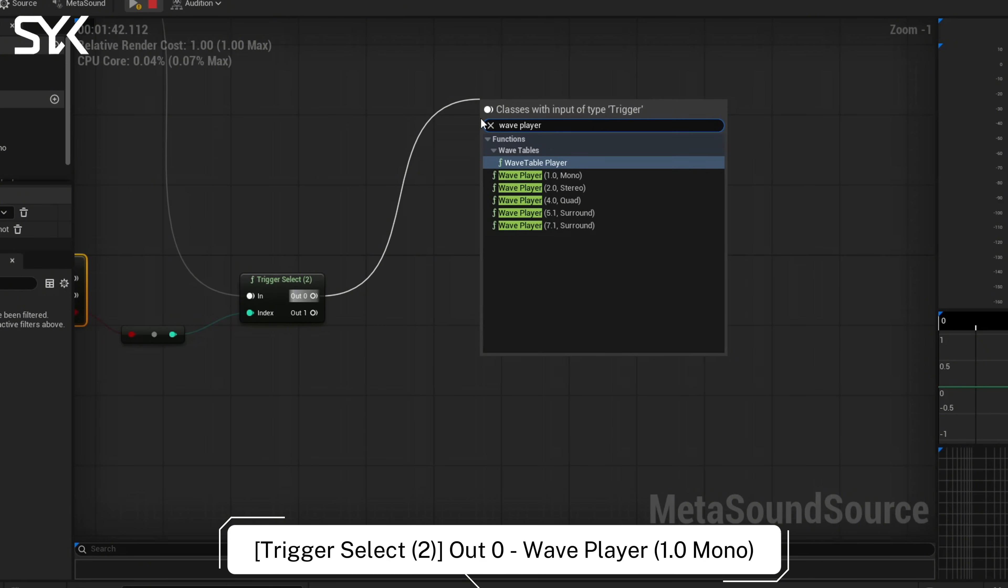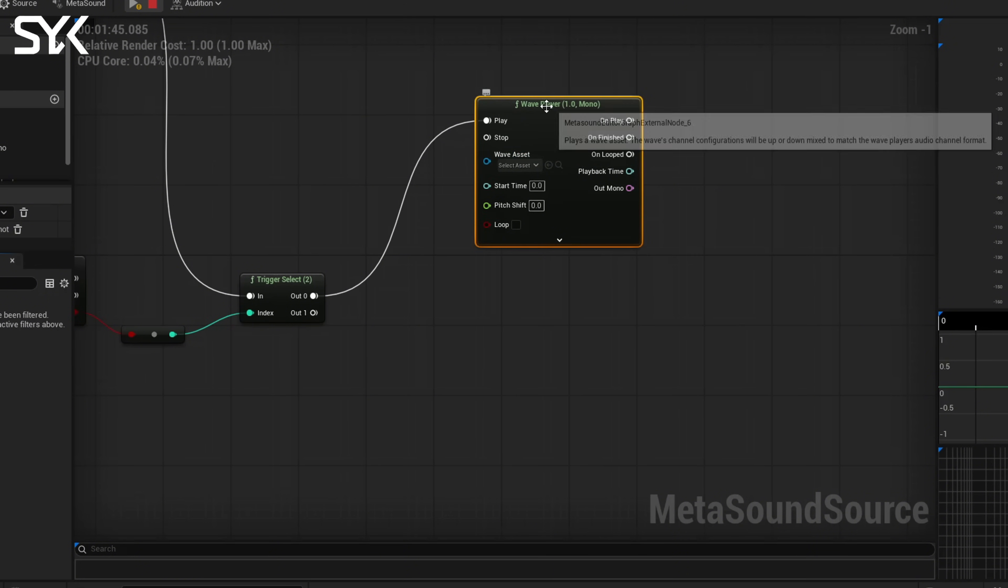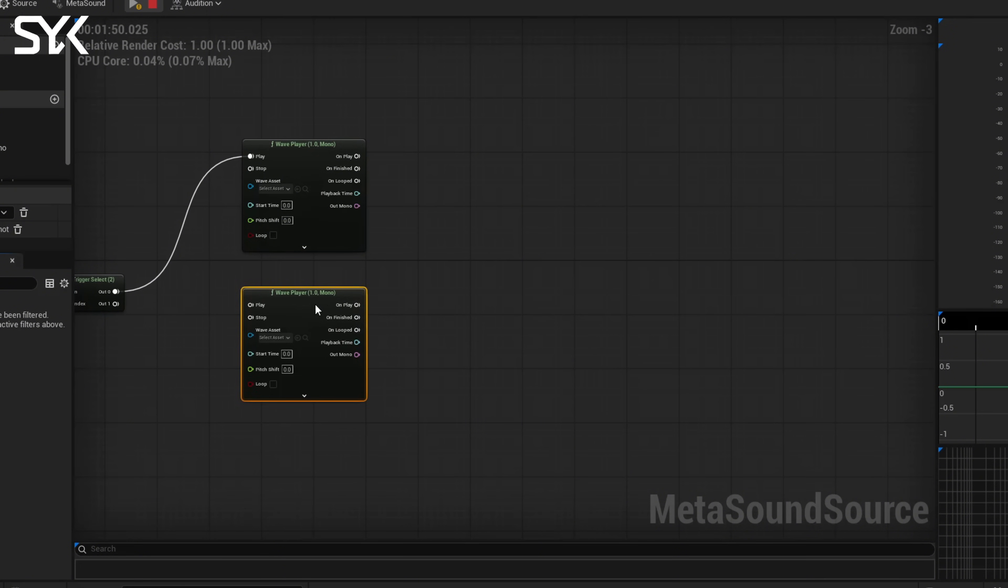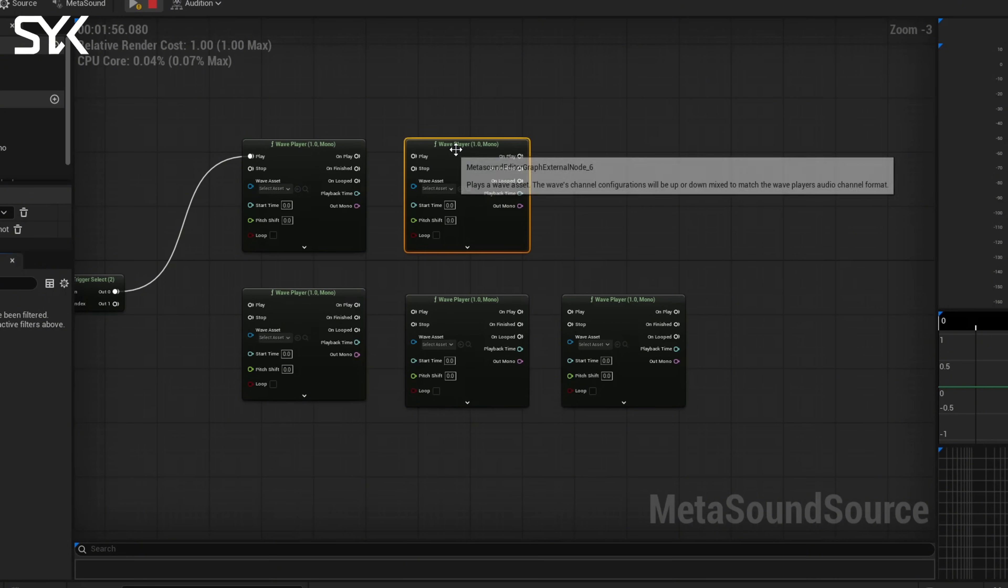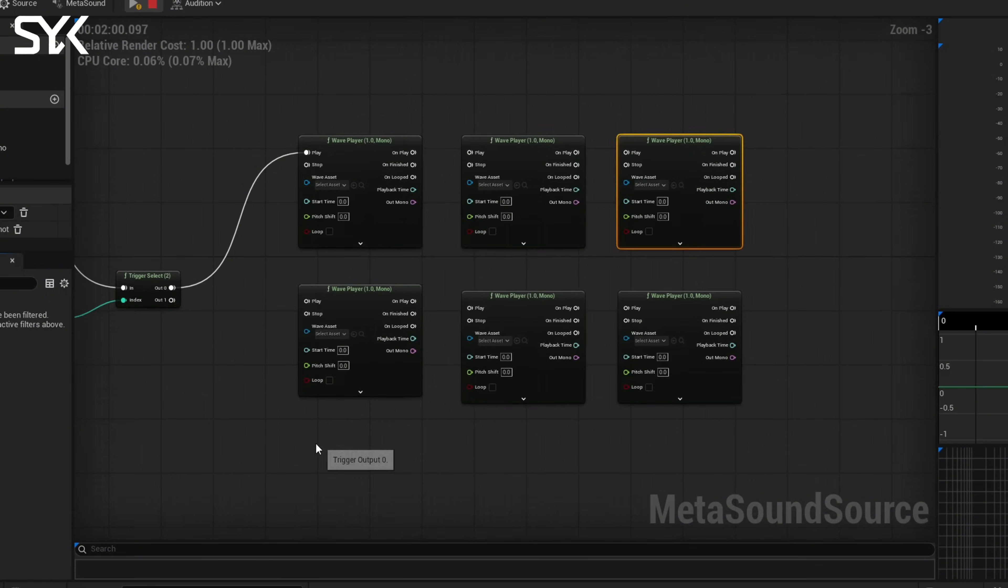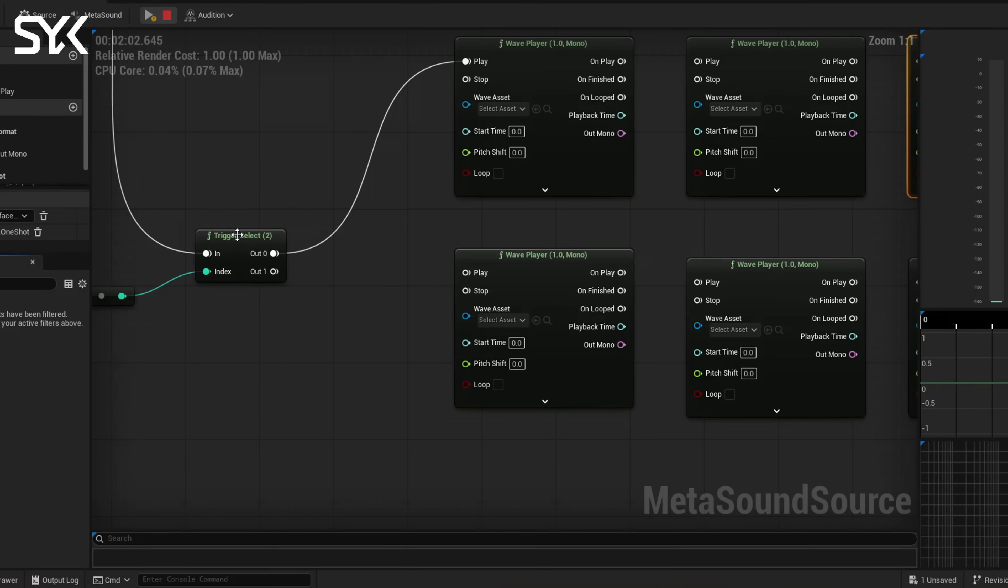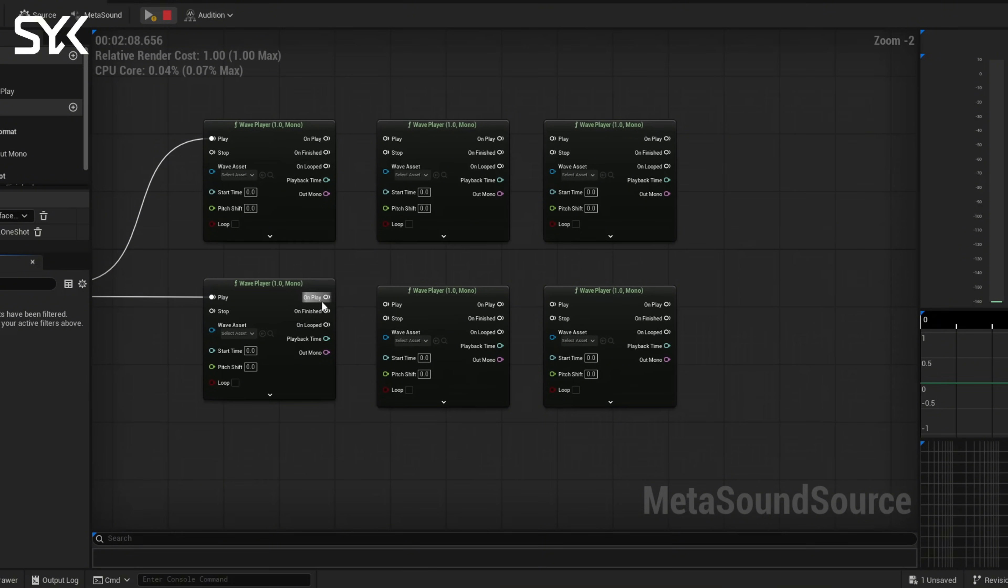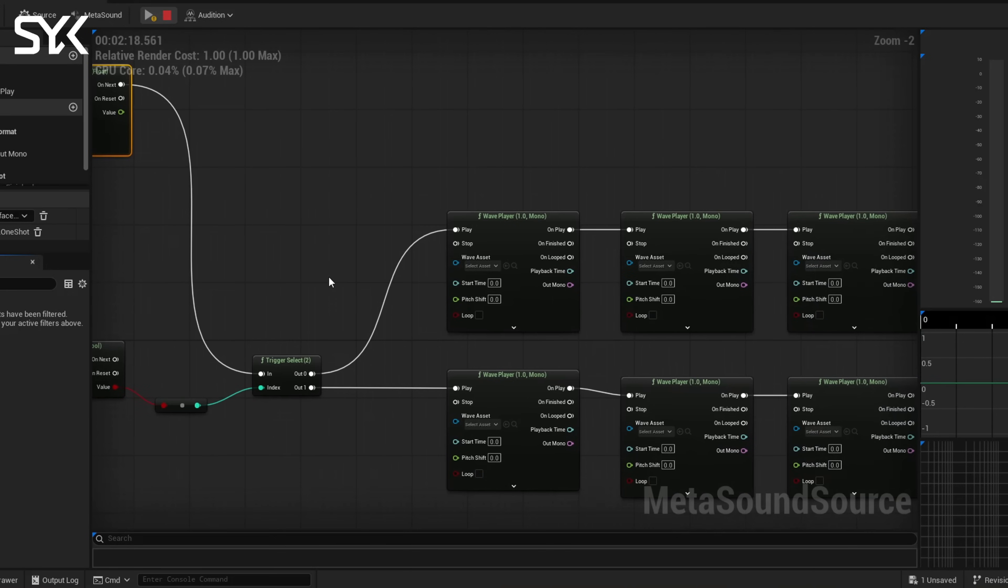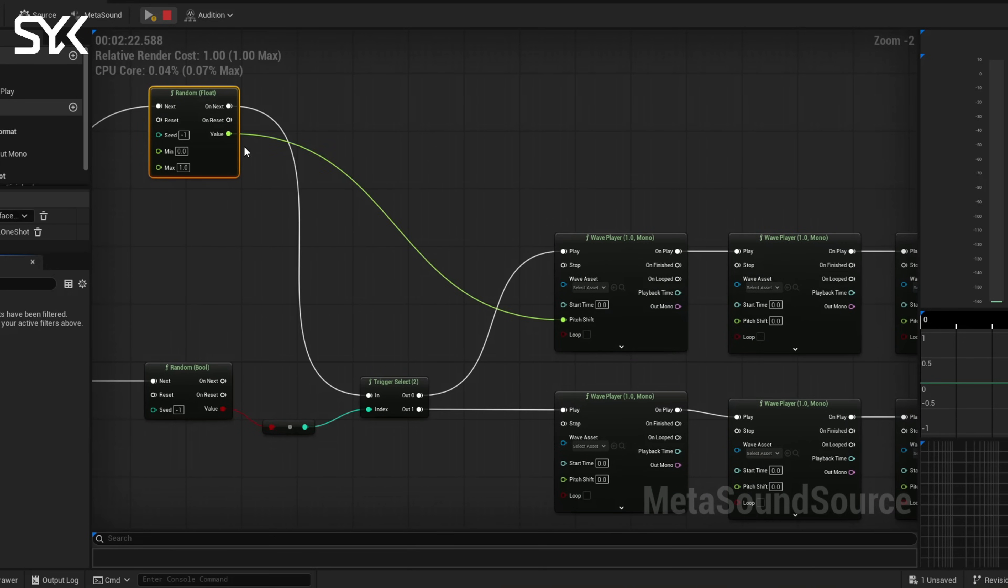And these are all going to be mono 1.0. And now we need five more of these so we're going to go ctrl D. And we're going to create a little pattern here. We're going to do three on top, three on bottom. And just like that. Alright, so from this trigger select, this is what's going to cycle back and forth between the two. We're going to connect here to play and now we're going to connect these all up. From our random float here this is going to go into all our pitch. So this is going to give us a random pitch into all our sounds.